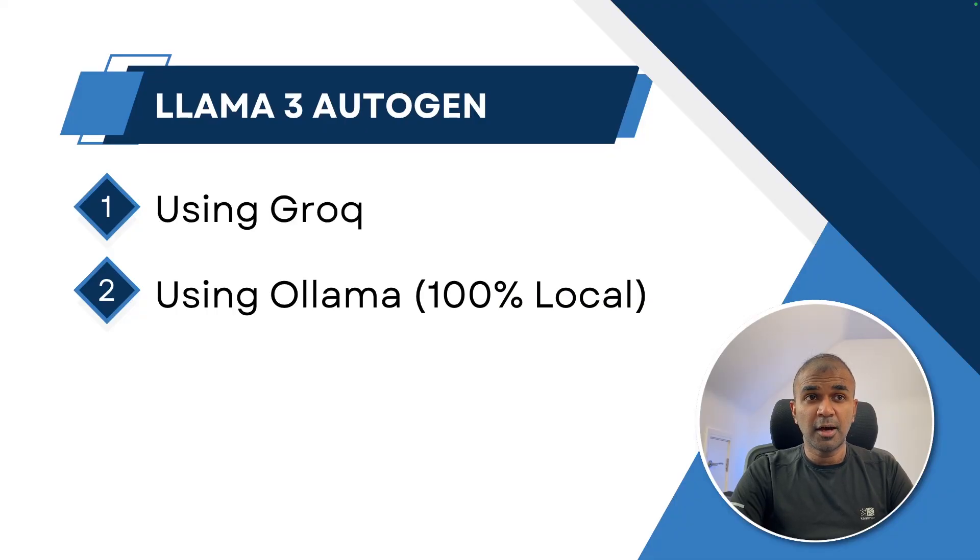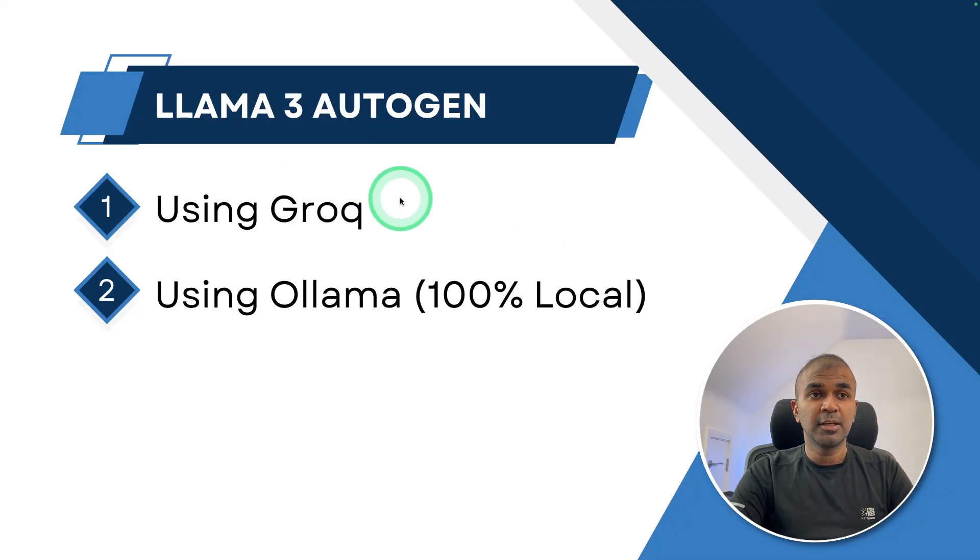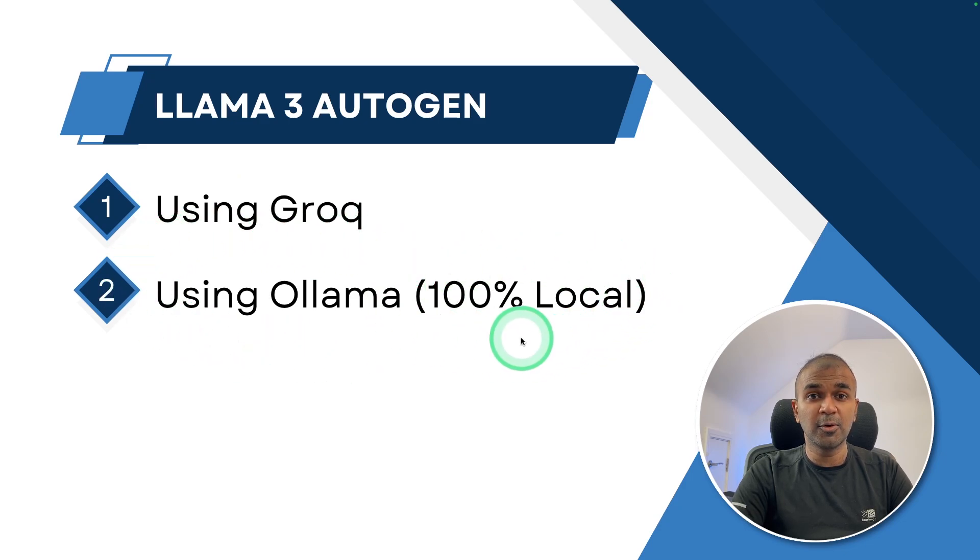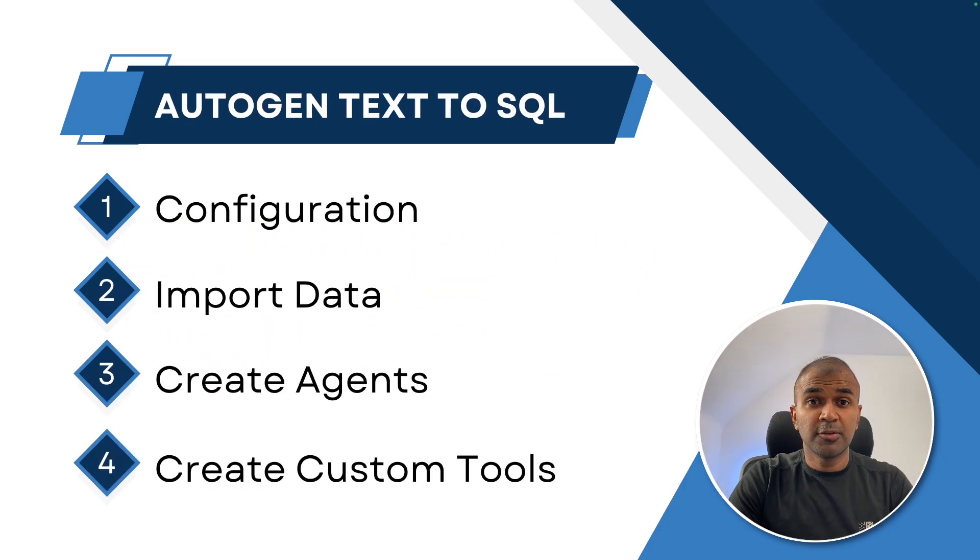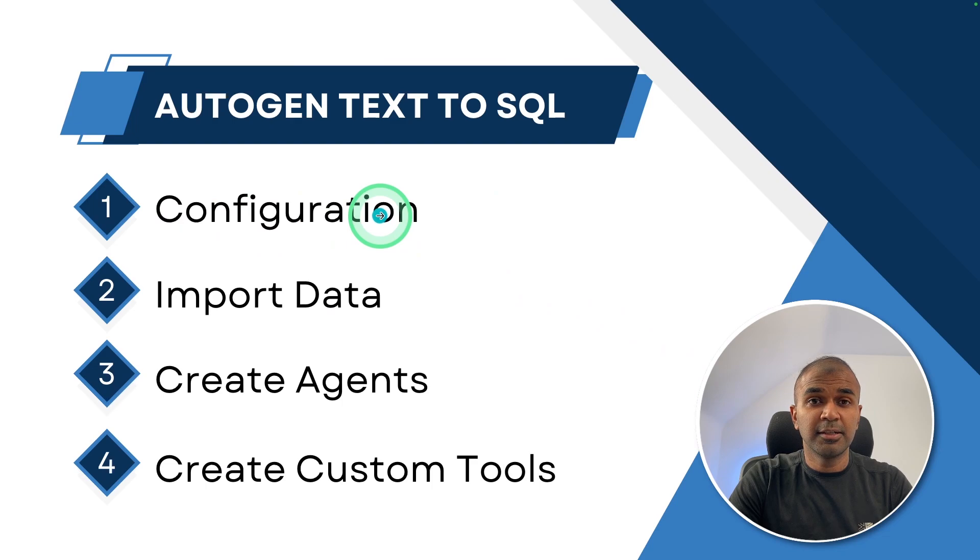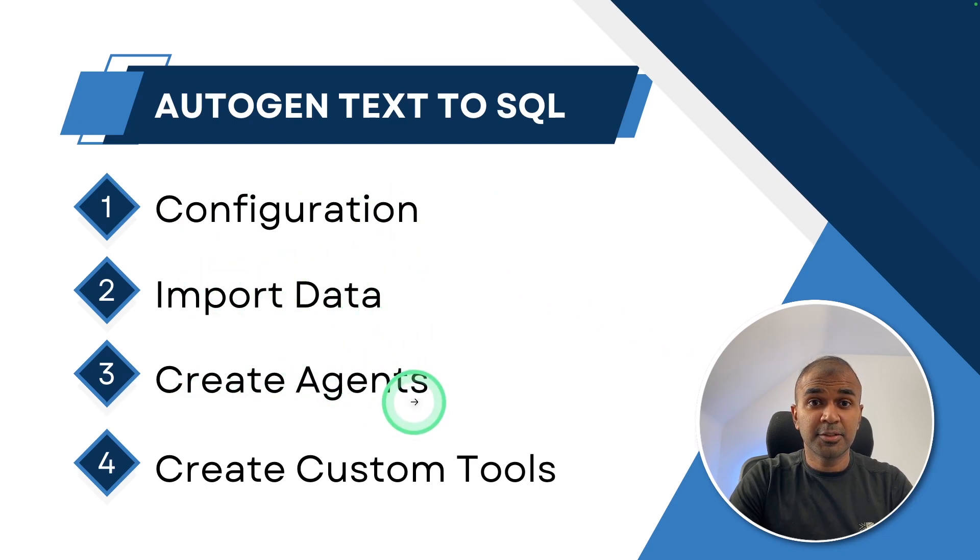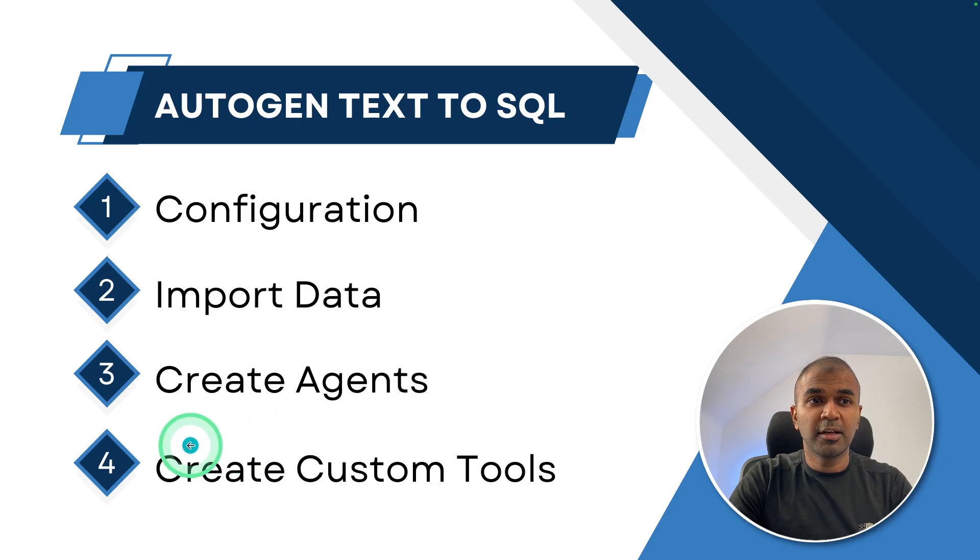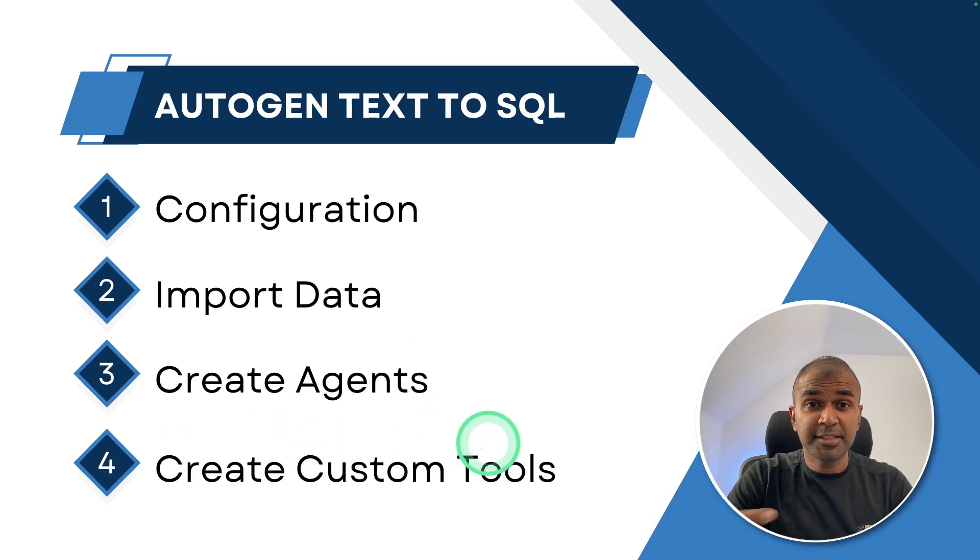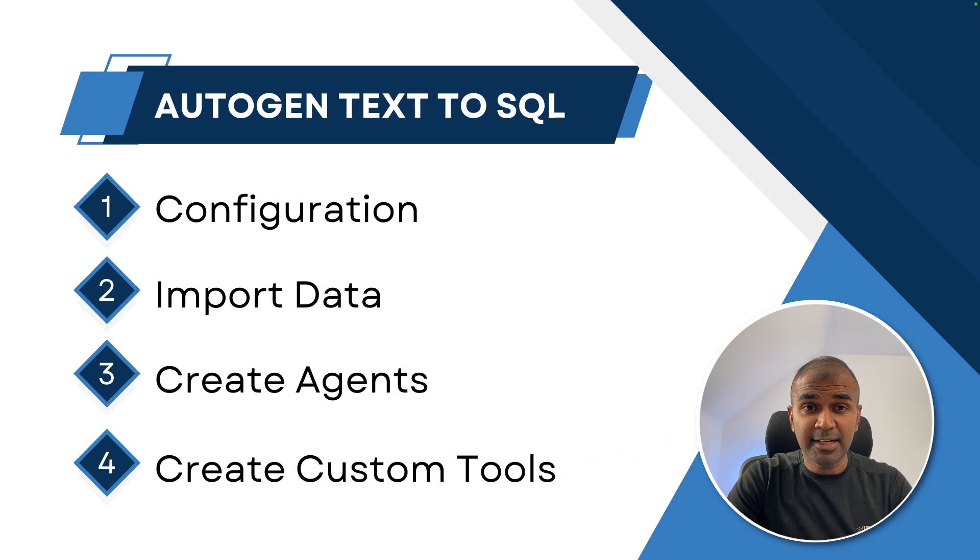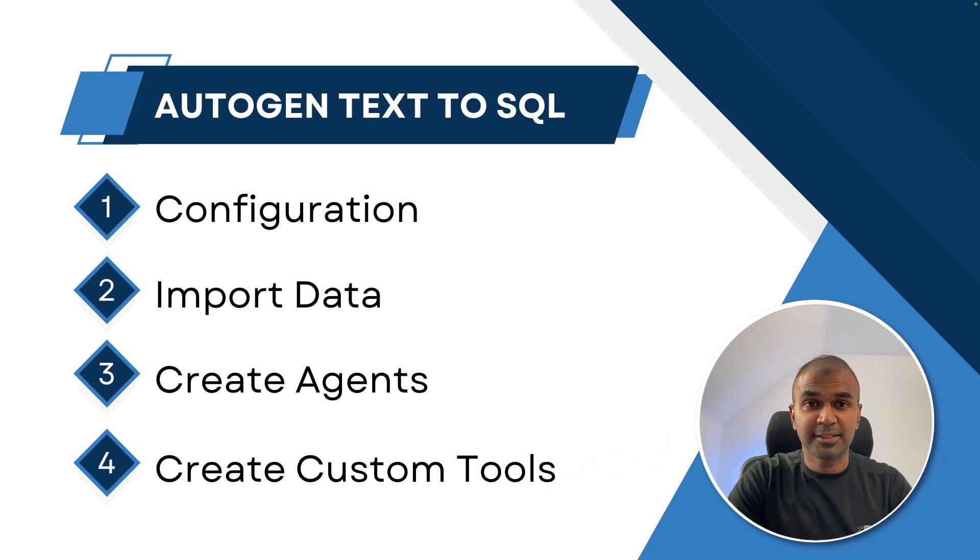In this, we are going to see how to integrate Llama 3 in Autogen using Grok and also using Ollama, which means it's completely private and local to your computer. First, we'll be configuring. Next, we'll be importing data. Third, we are going to create agents to evaluate the model. Then we are going to create custom tools to execute the SQL and finally make them work together. Let's get started.